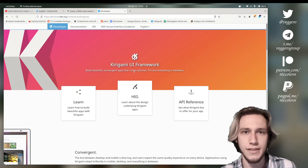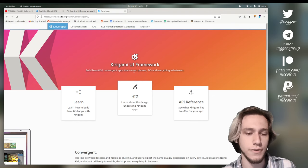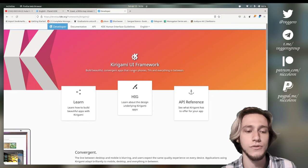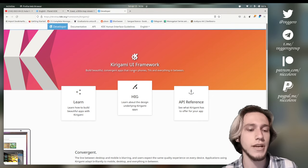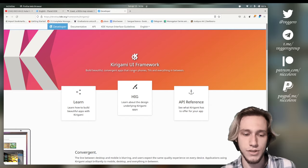As an example, system settings use part of Kirigami, but also Discover is completely Kirigami and so on.